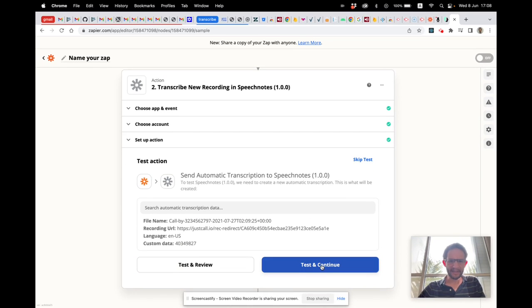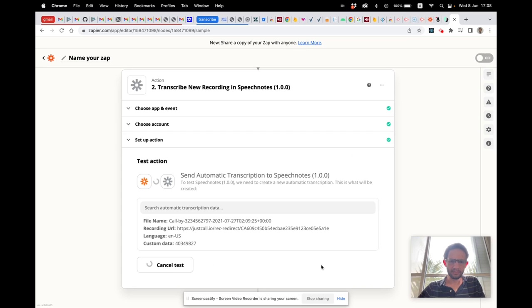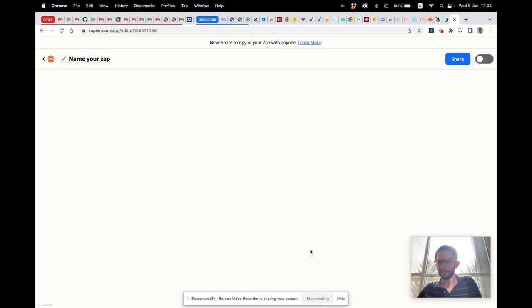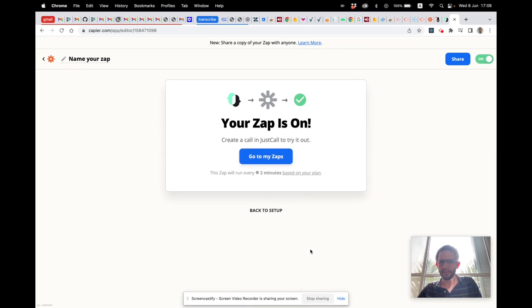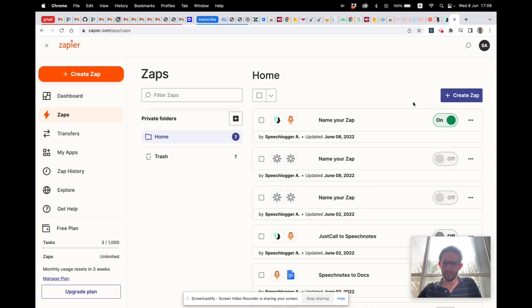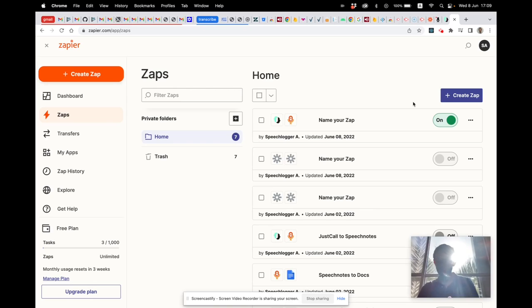Let's test and continue, then turn on the Zap — fantastic!